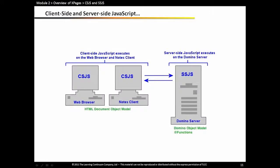You'll be very familiar with the Domino Object Model.